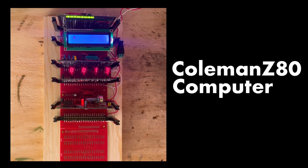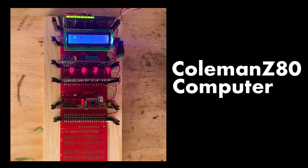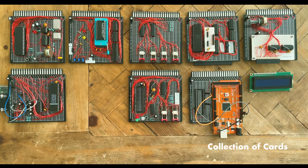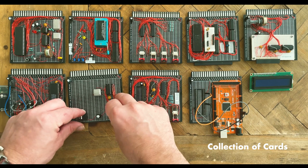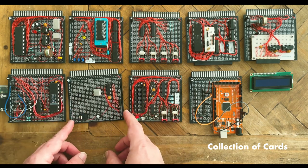Let me tell you about my computer. The Coleman Z80 computer is a modular system made of many hand-built cards which all plug into a universal bus.